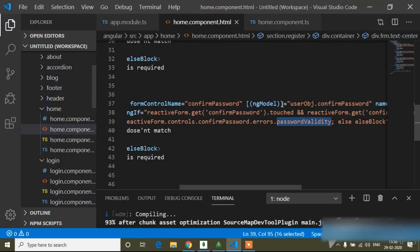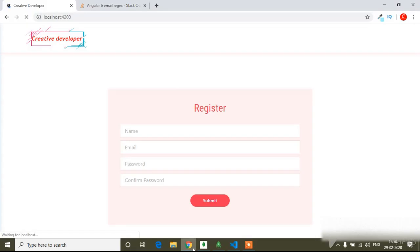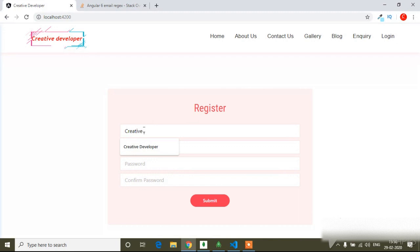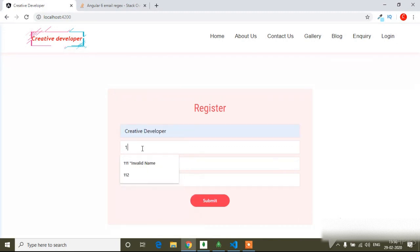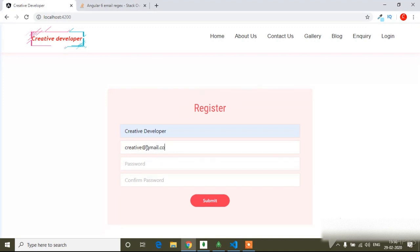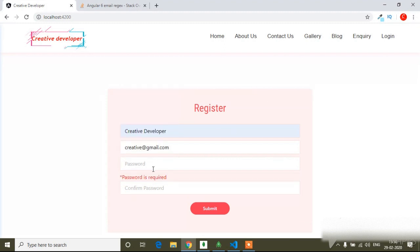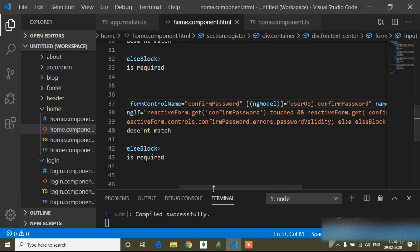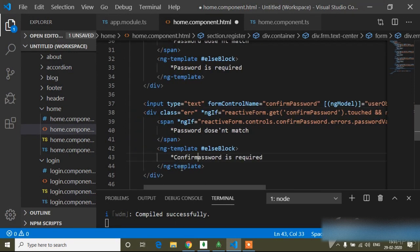I will save this. Here you can see 'the name is required' — if I add a wrong name you can see 'invalid name', so I have to write a proper name. And if I write a wrong email you can see the error. You can see 'password is required', and 'confirm password is required'.